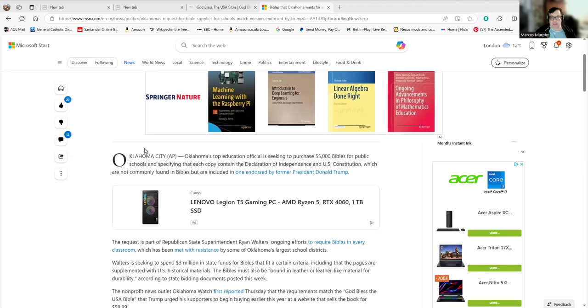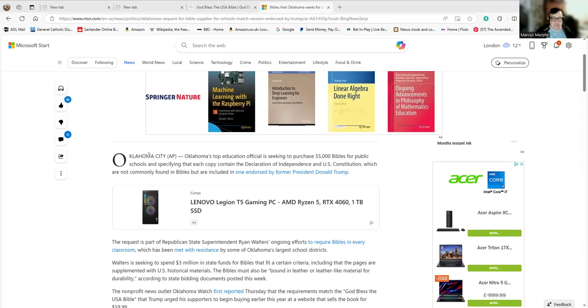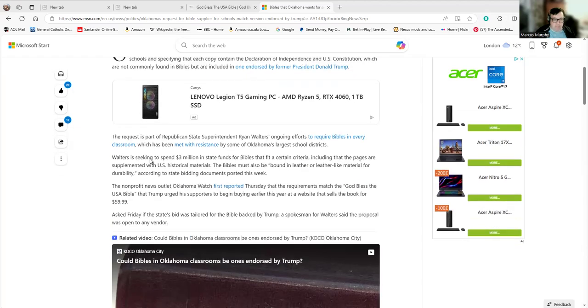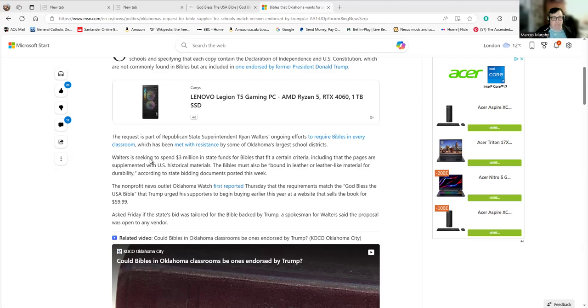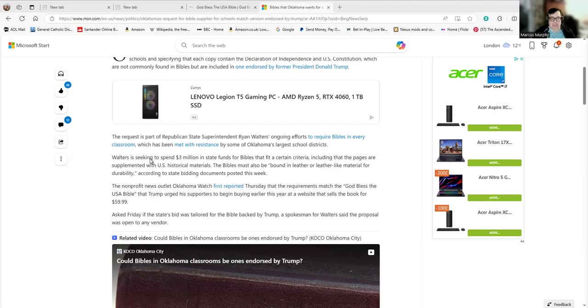The man who holds Bibles up to get the evangelical vote in the U.S., whether he believes in it or not. Well, that's a bit more debatable. The request is part of Republican state superintendent Ryan Walters' ongoing efforts to require Bibles in every classroom, which has been met with resistance by some of Oklahoma's largest school districts. Walters is seeking to spend $3 million in state funds for Bibles that fit a certain criteria.